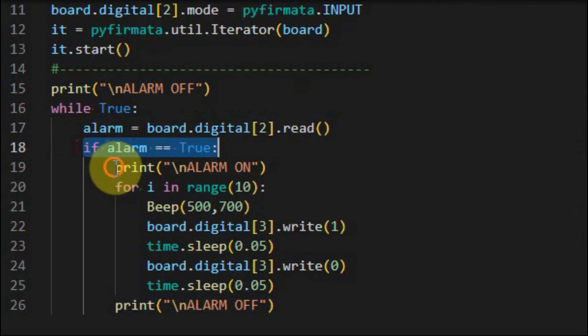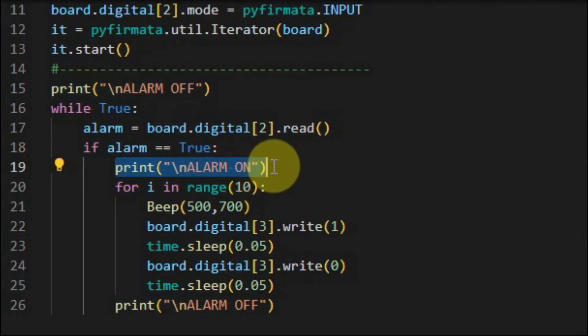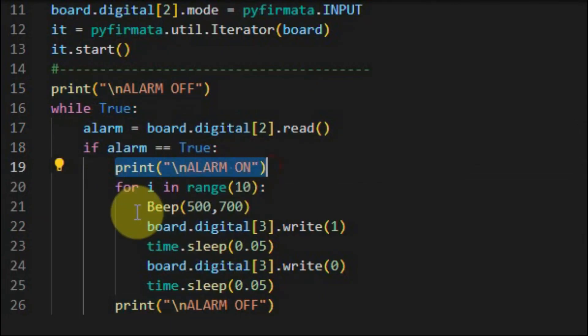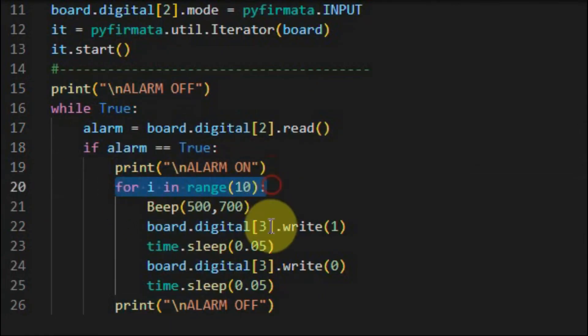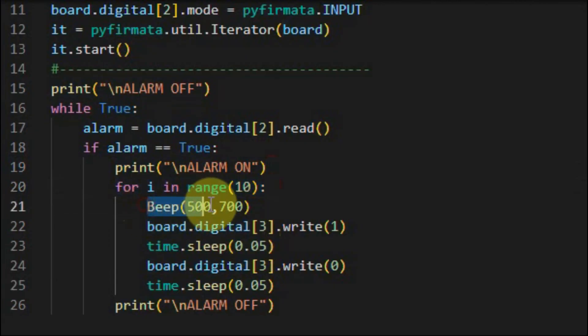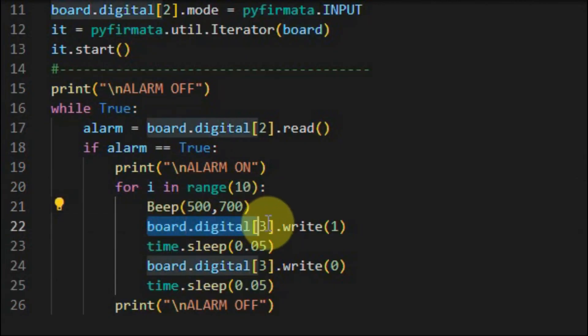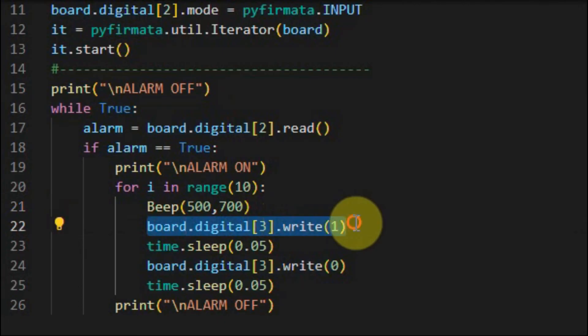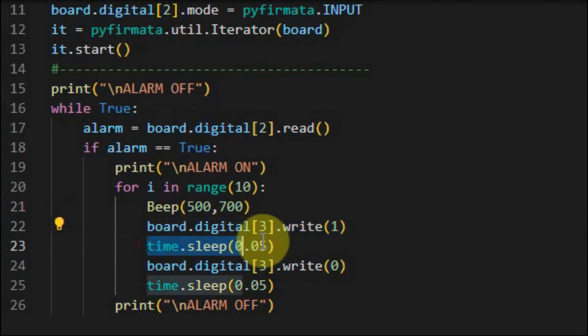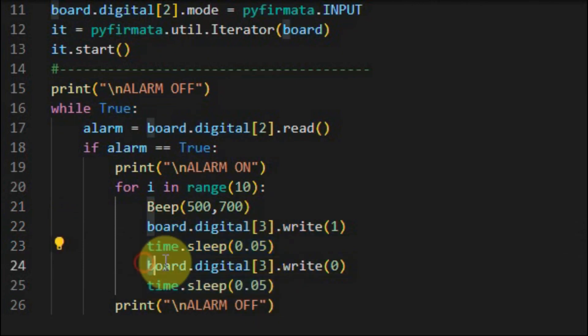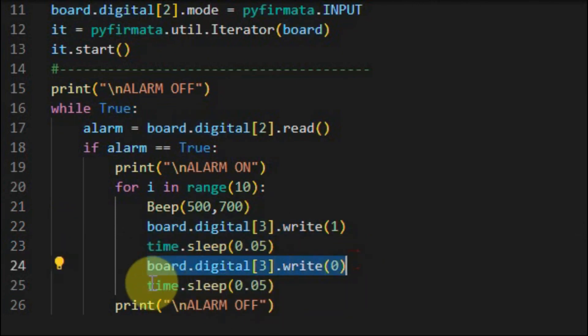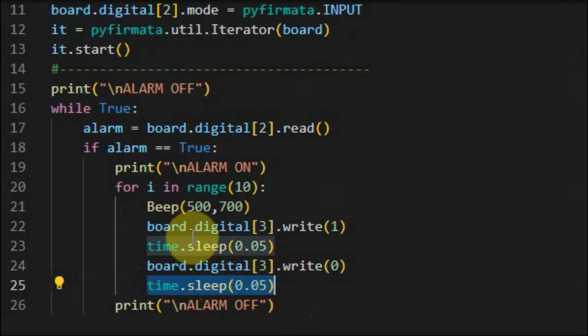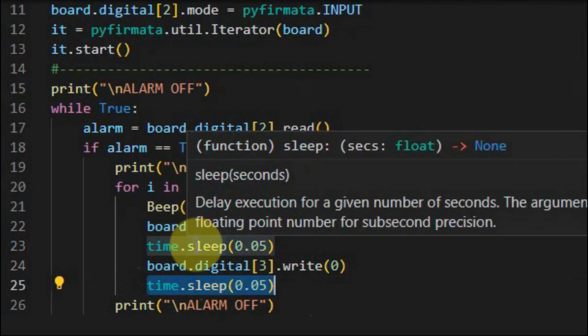And then we print at the output the message alarm on. And then using this for loop that will loop ten times we will sound the beep, and then we will turn on the LED which is connected to digital pin 3 and then apply some delay, and then turn off the LED and then apply delay. This process is repeated ten times.